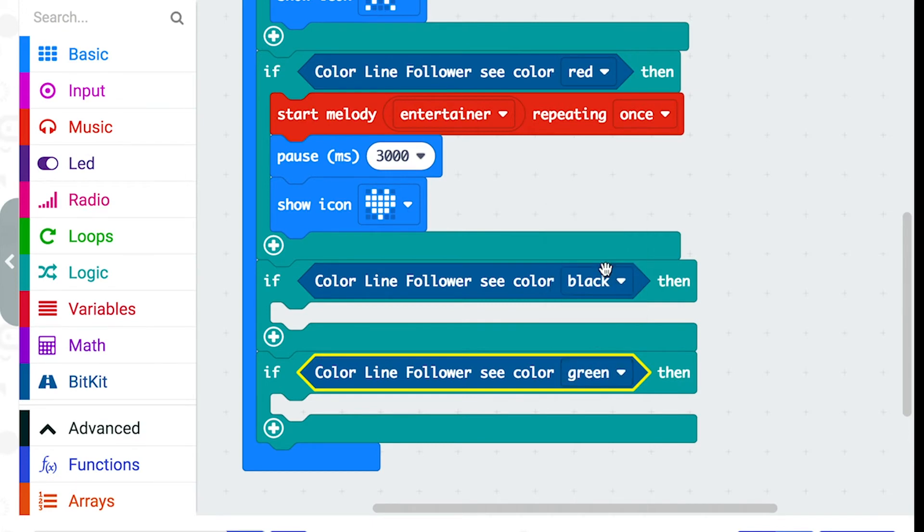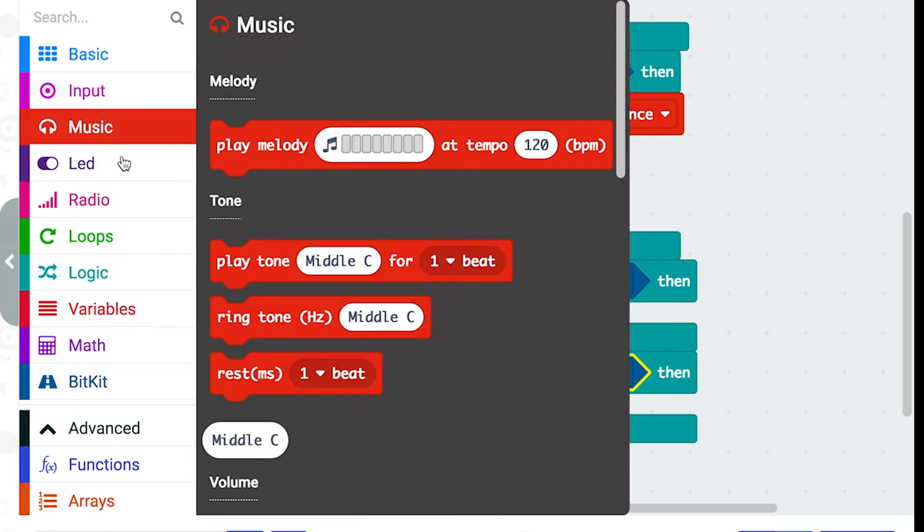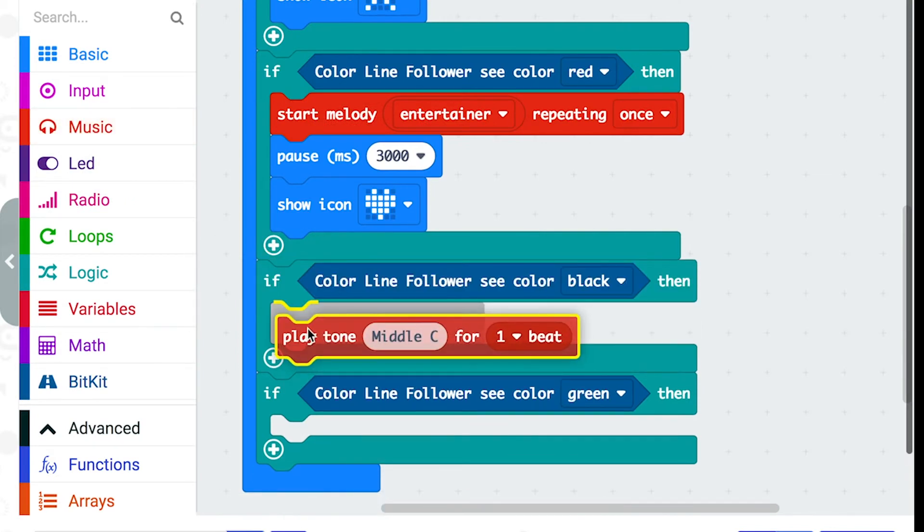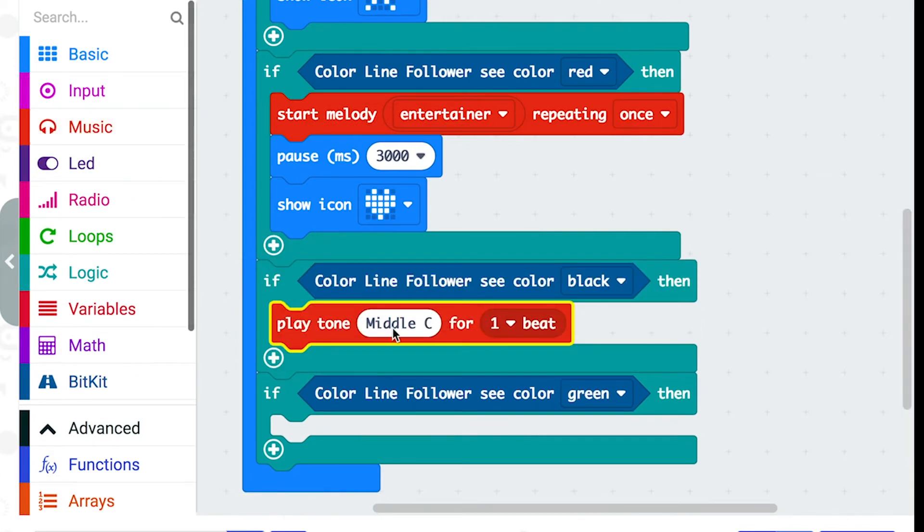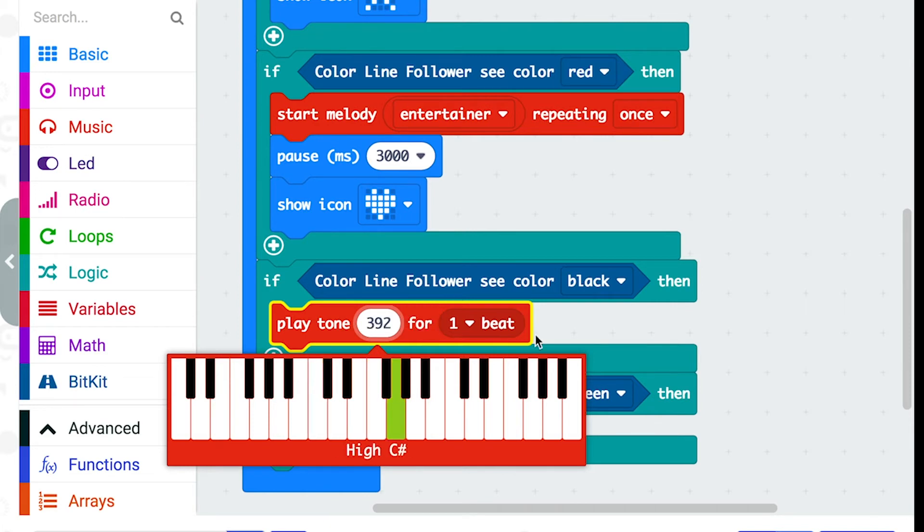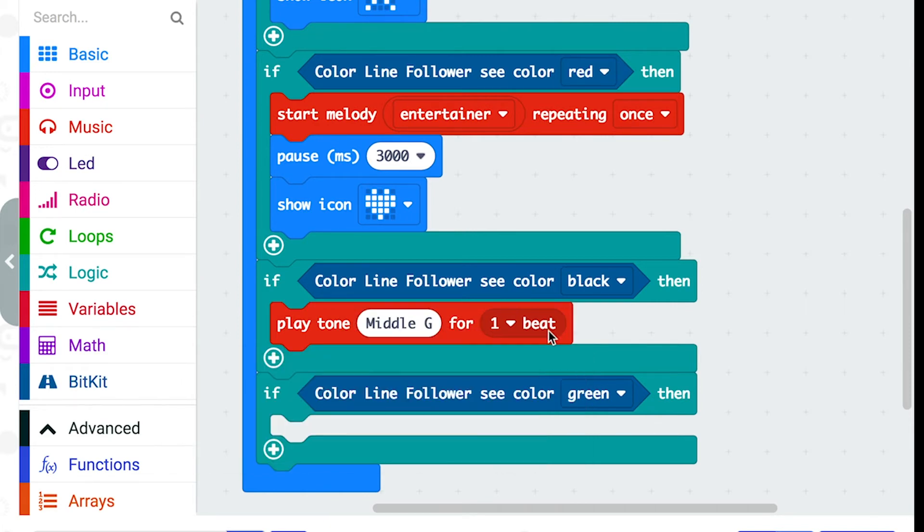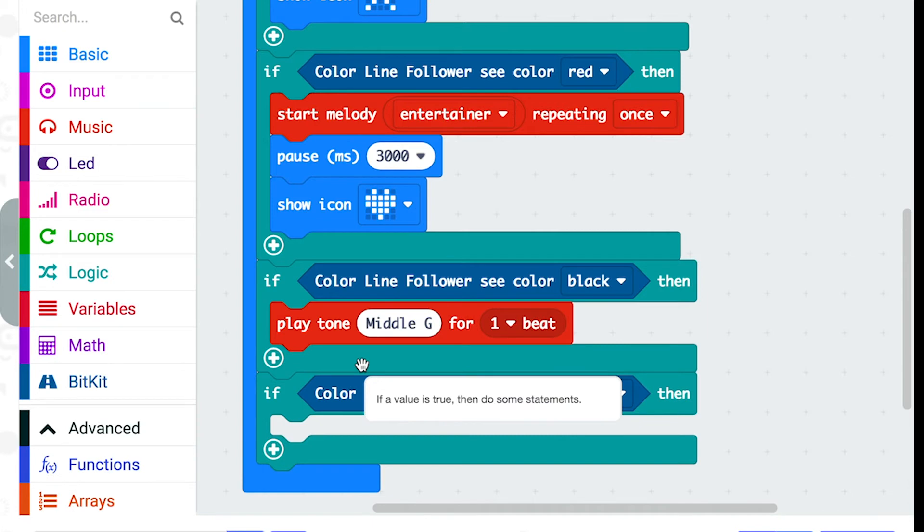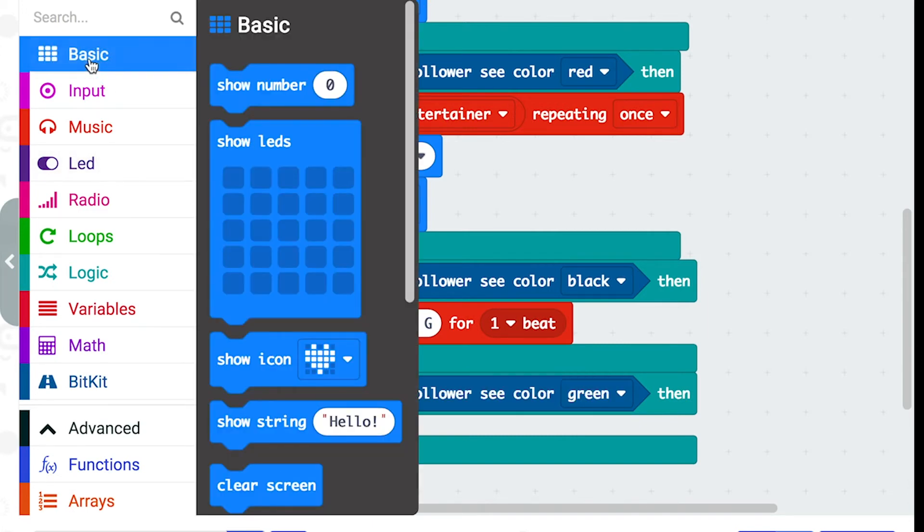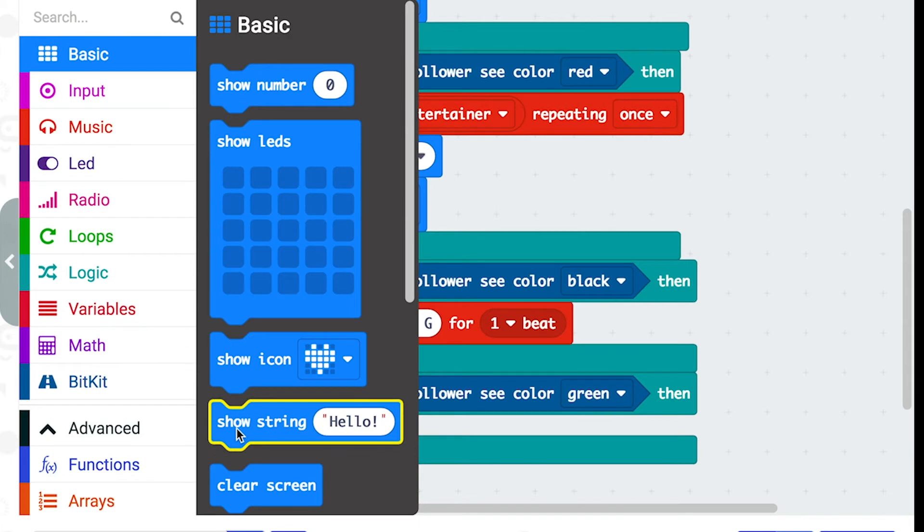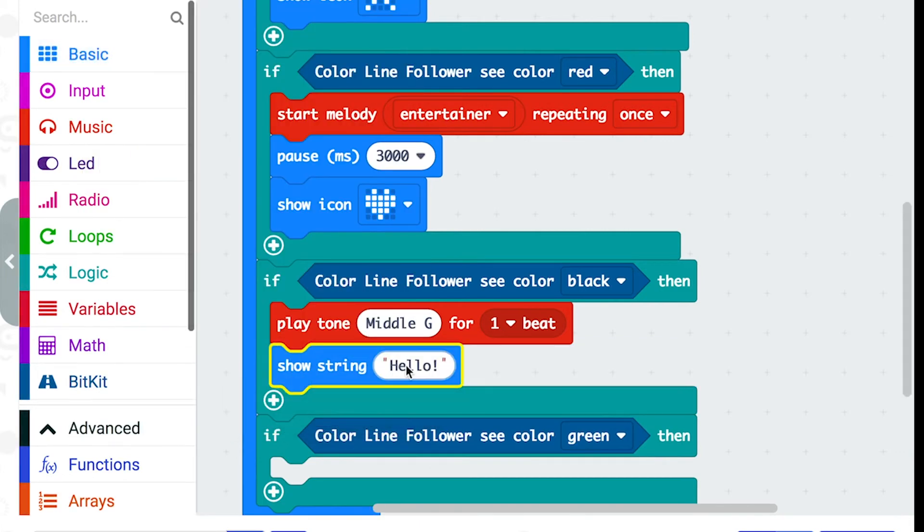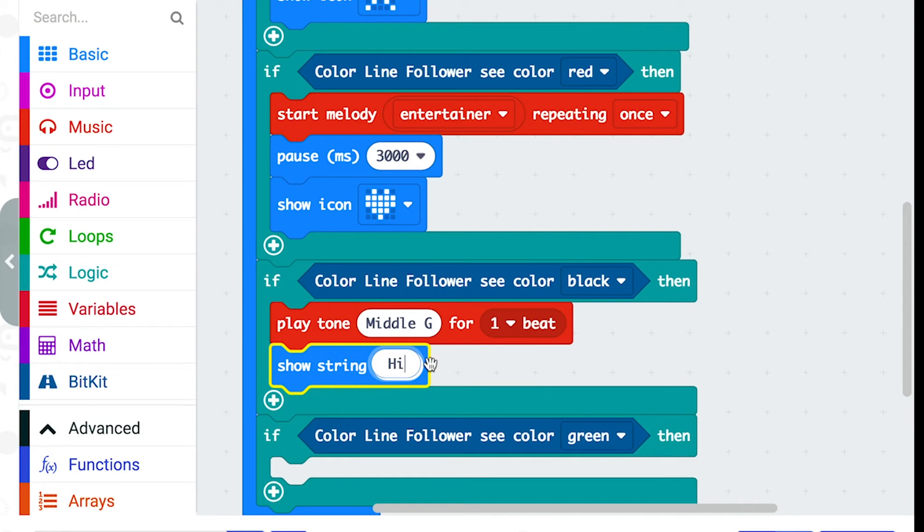So what else do we want the robot to do? We could get it to play a musical note by going to the music folder and getting this play tone block. And you can change which note it is using the little keyboard here. We could also get it to write a word using the little lights on the front by going to the basic folder and selecting show string. And then you can change the words here.